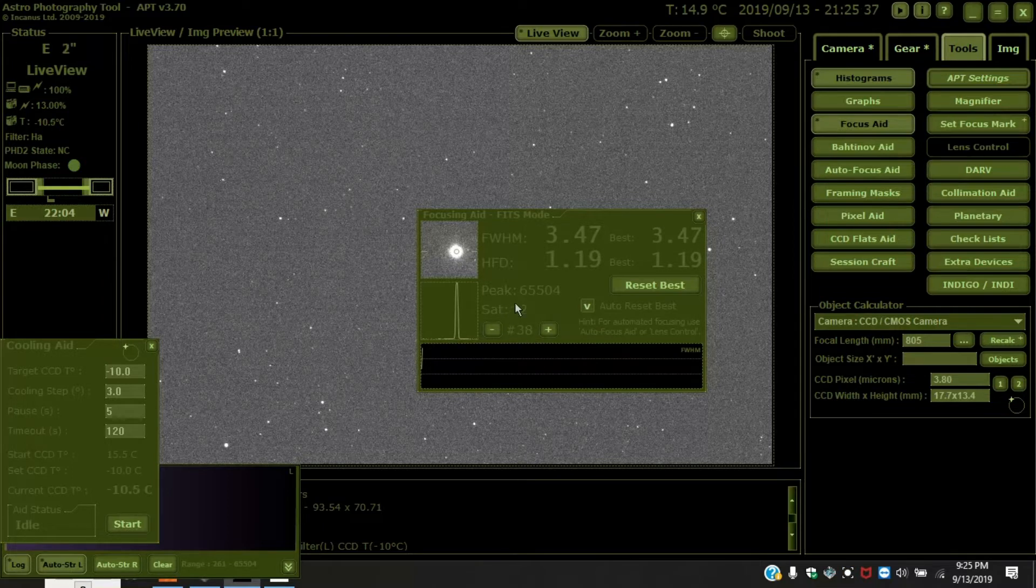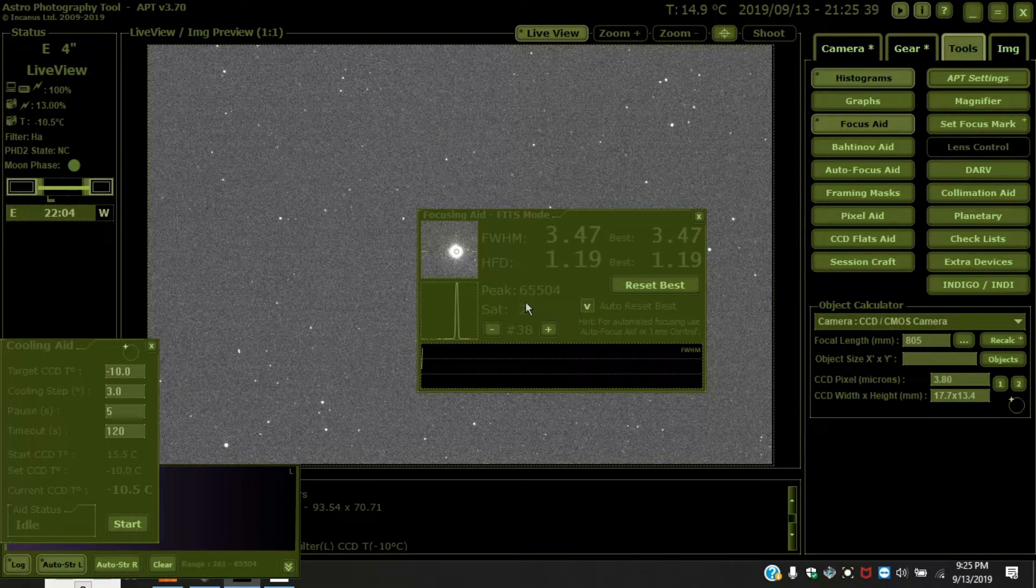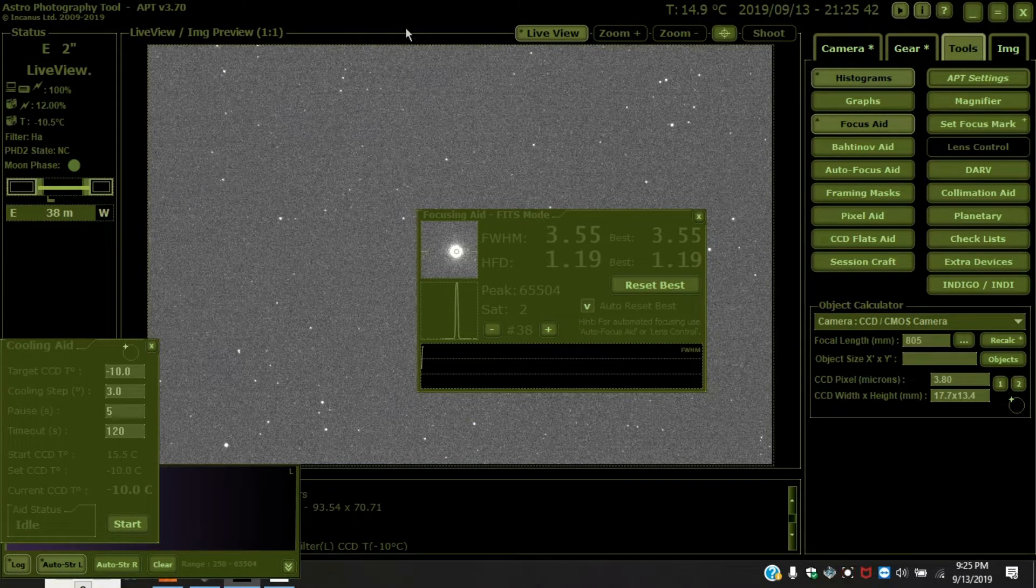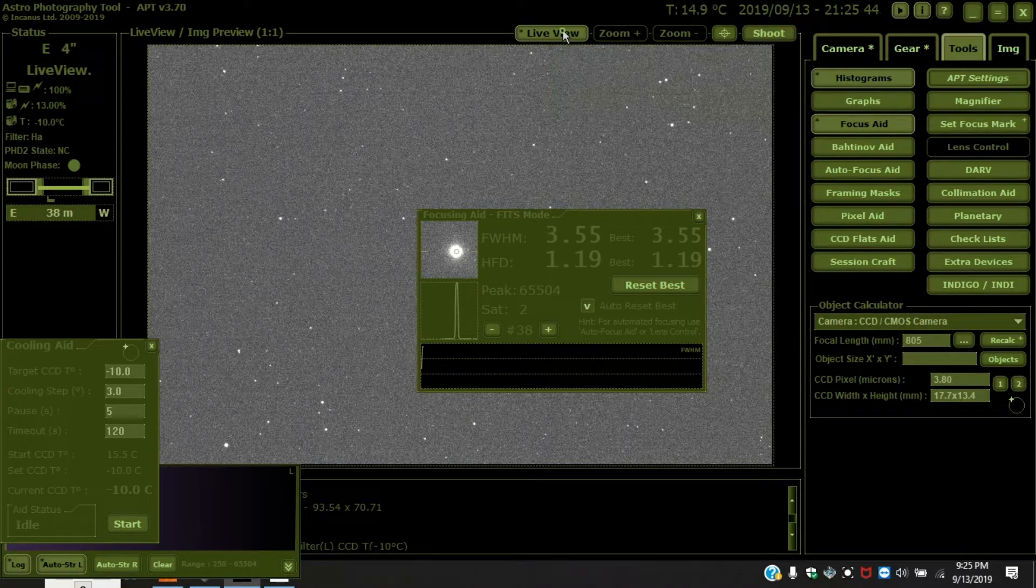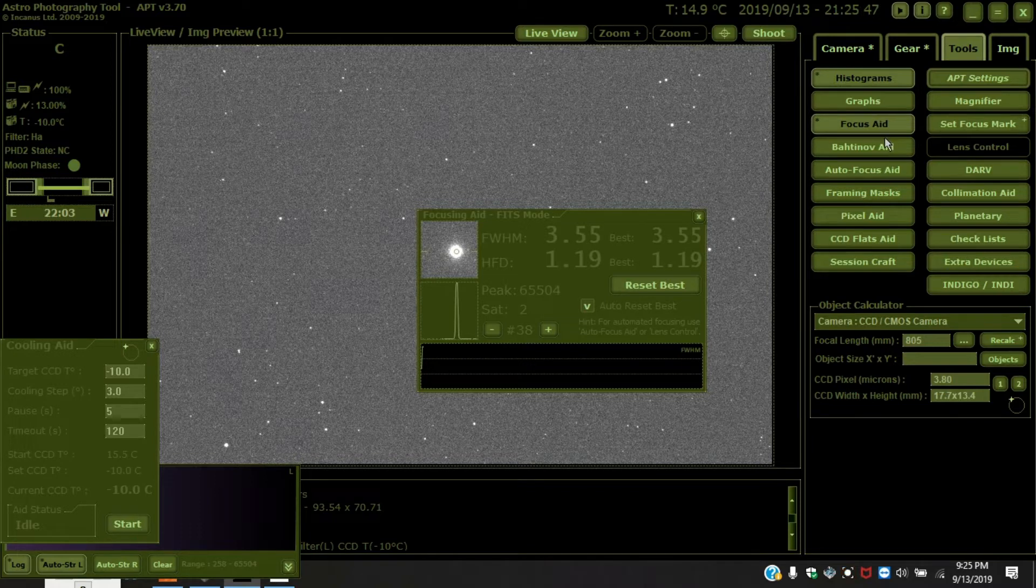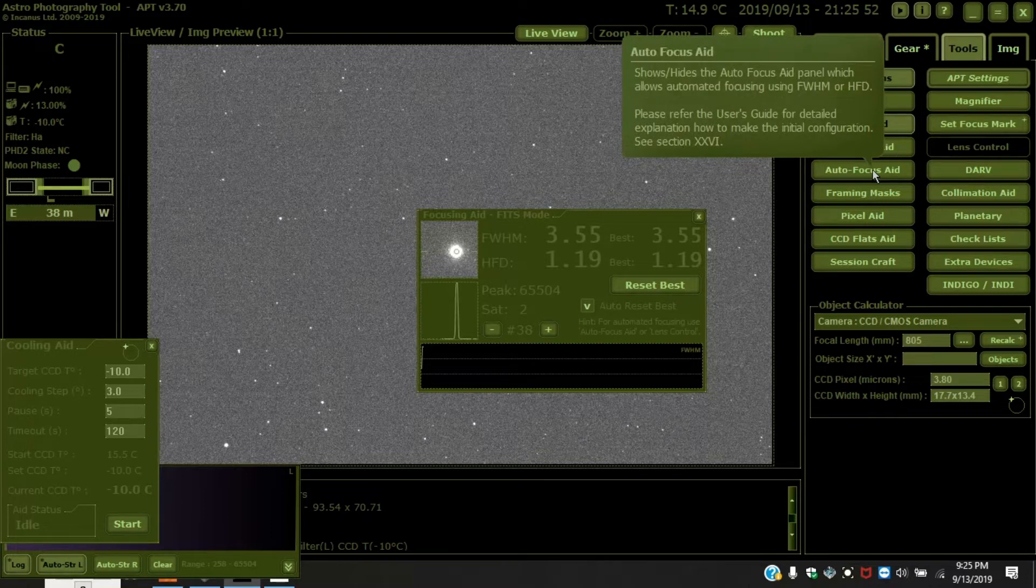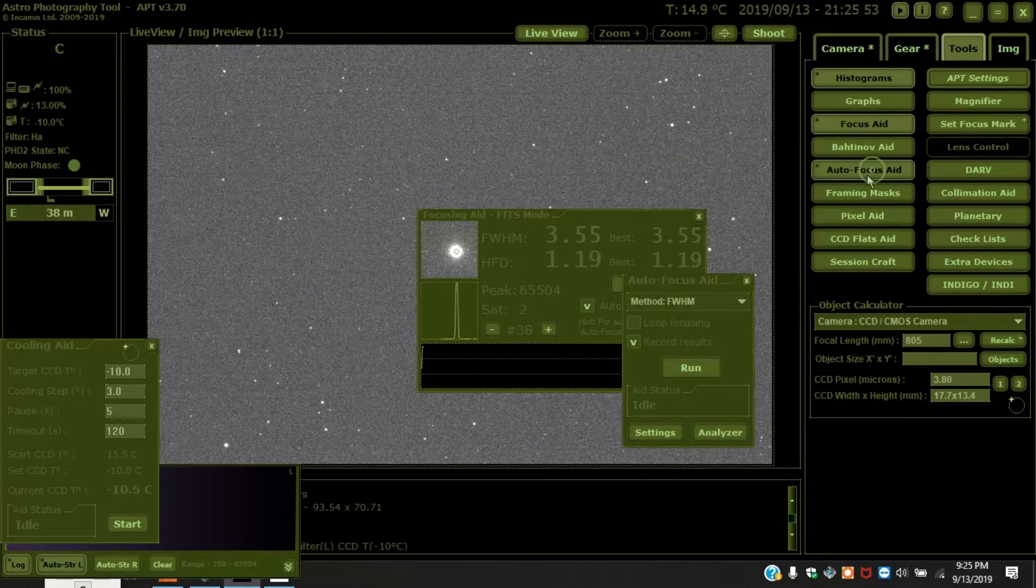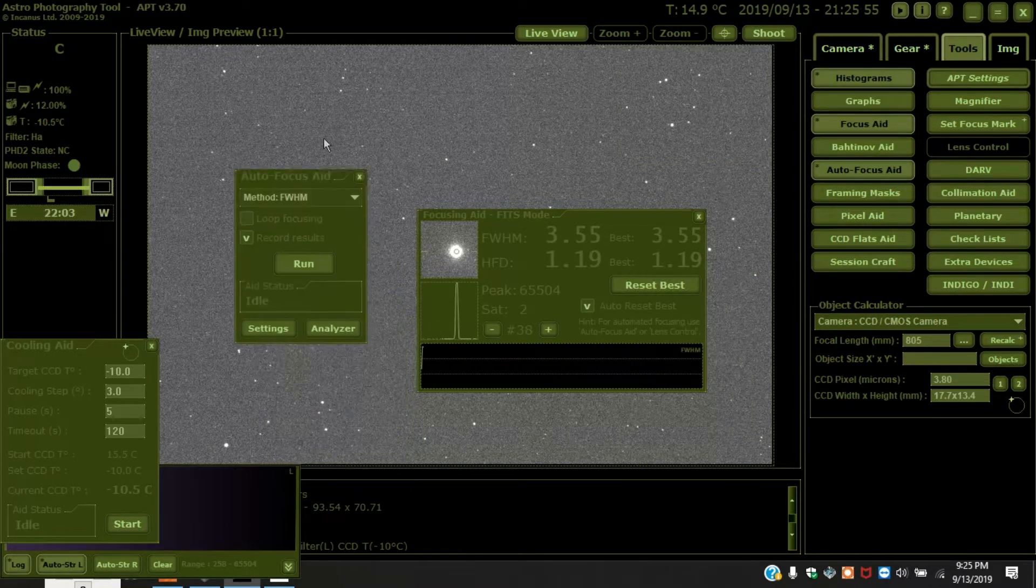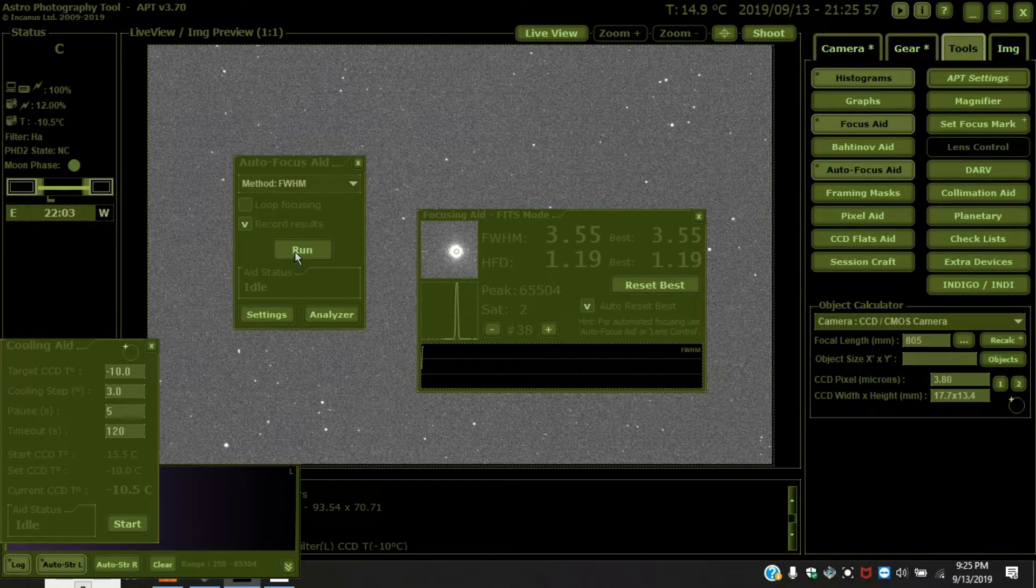And you want the saturation to be between one and two. No more than two. And then you want to turn off live view and you want to make it regular view, or not live view but non live view. And then come over here to auto focus aid and just press run.